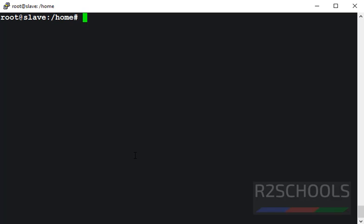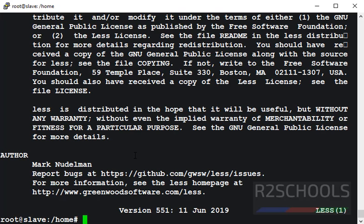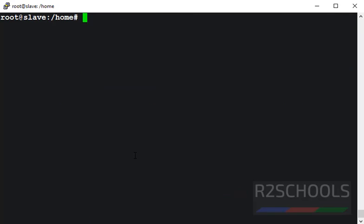Clear screen. Suppose if I want to view last 200 lines, then use tail hyphen 200 and file name. It has printed total 200 lines.